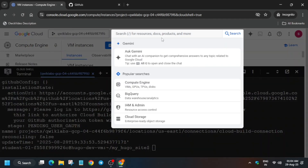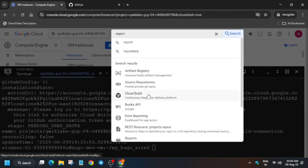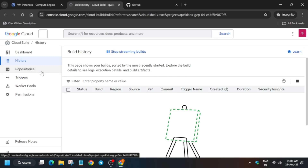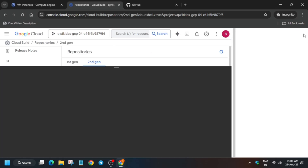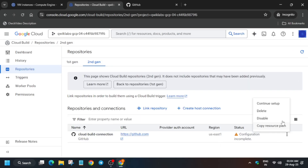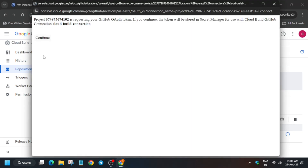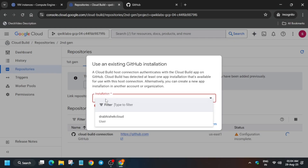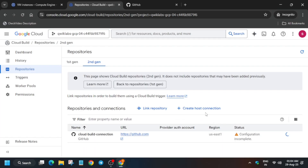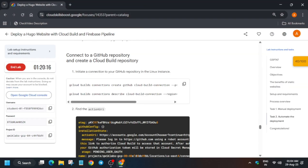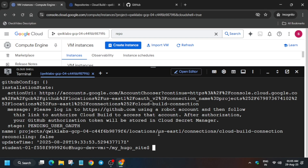Click on Repositories, then click 'Got it'. Close the Cloud Shell pop-up as it will be distracting. You can see 'Configuration Incomplete' — click the three dots and select 'Continue Setup', then click Continue. Select your user ID, then click Confirm. Wait for it to get enabled — you will see it is successfully enabled. Come to the lab instructions and run the next command, then hit Enter.